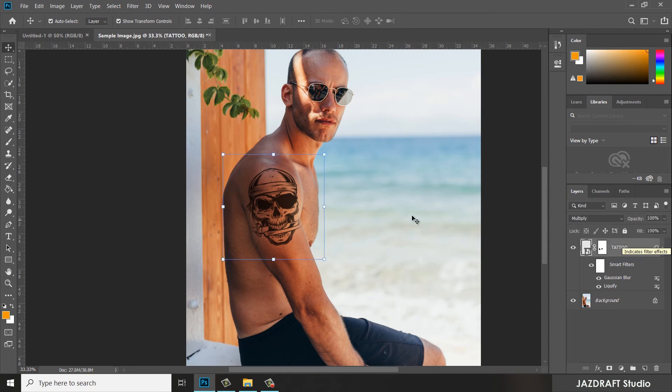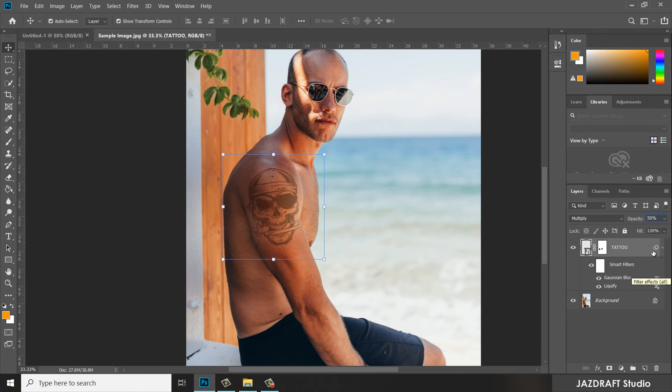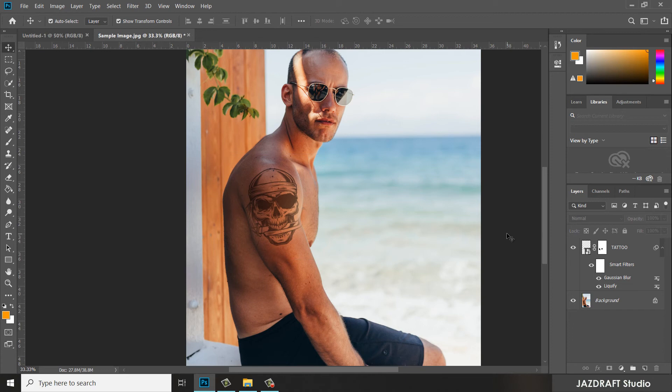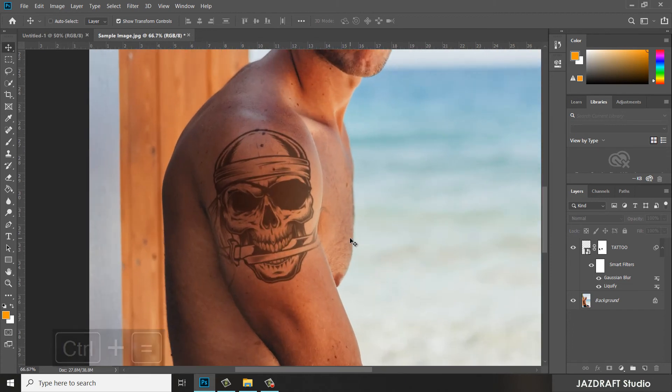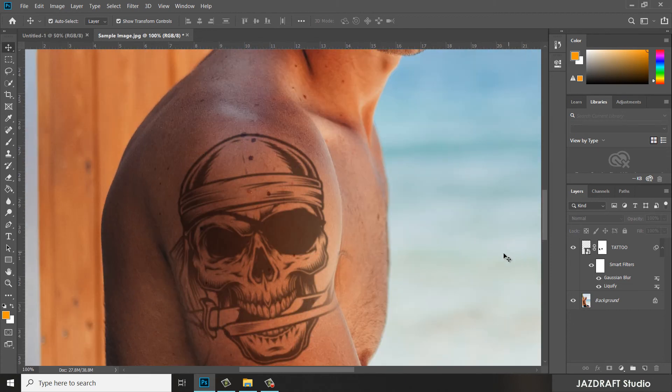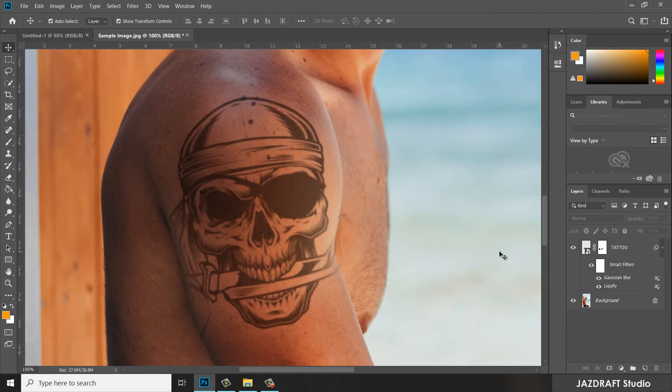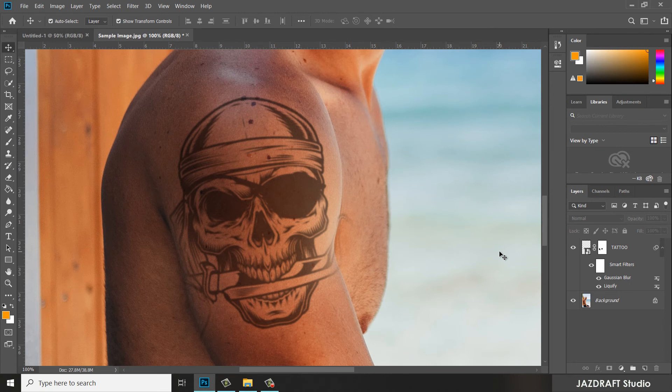Let's reduce the opacity of the tattoo so it fits with the texture of the sunlight to, let's say, 70 percent. I think it looks better now. So that's how you add tattoo to your photos.